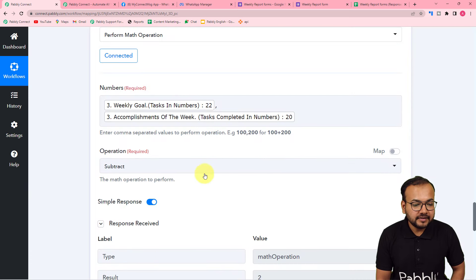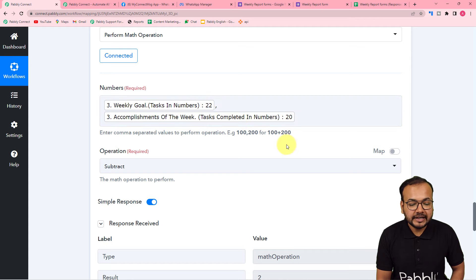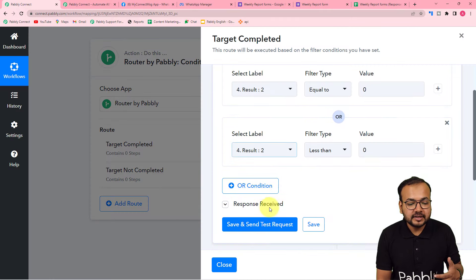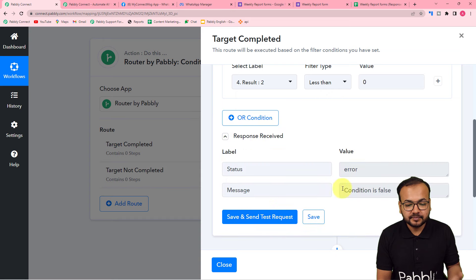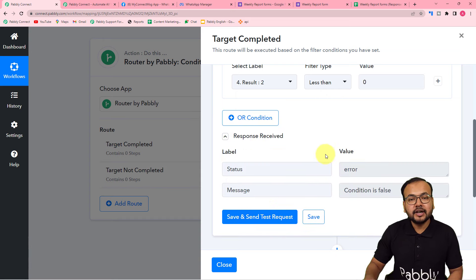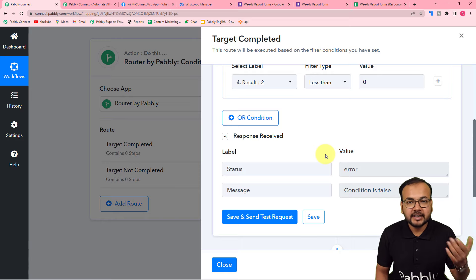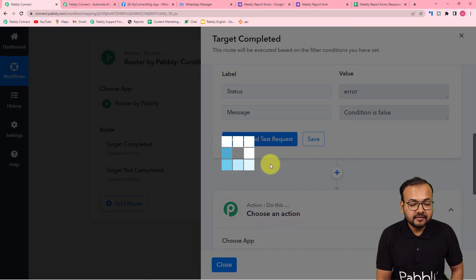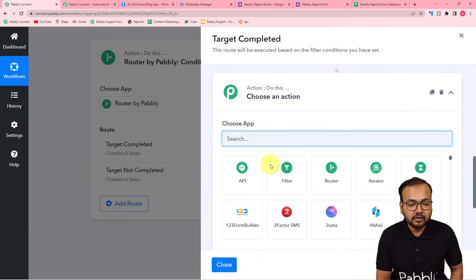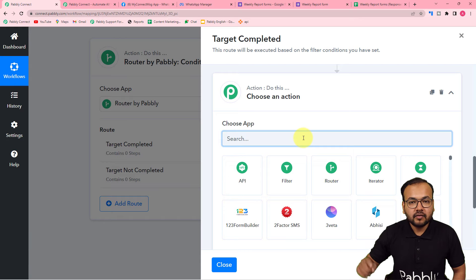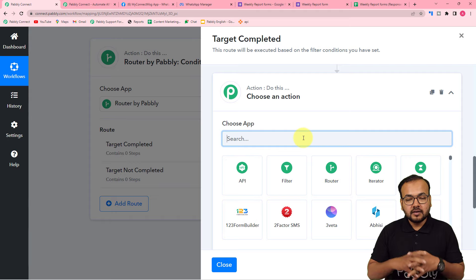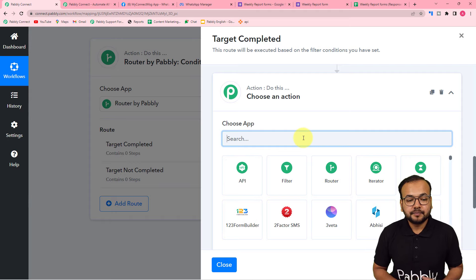The condition is showing false because right now the task assigned was 22 and task completed was 20, giving a positive result. So it is showing false. But when this condition becomes true in real time, the workflow is going to continue and send a message. To send a message to the manager, click the plus icon — we are going to use WhatsApp and connect it using WhatsApp's Cloud API platform.